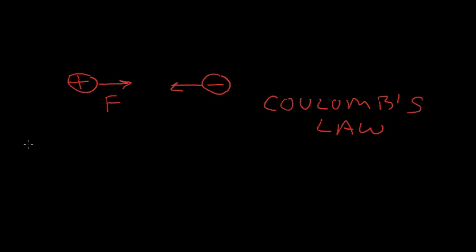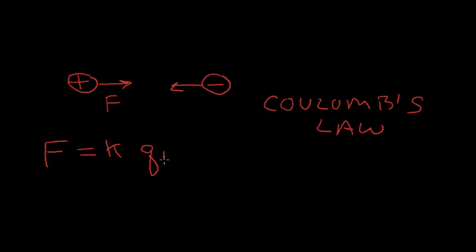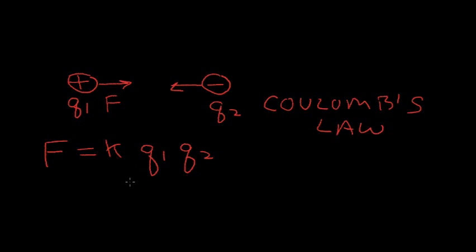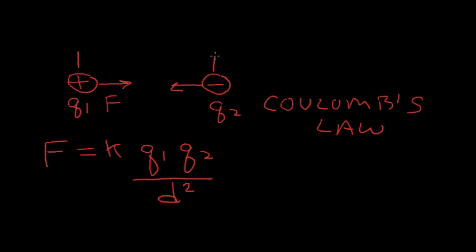And Coulomb's Law states that the force between the charges is equal to a constant times charge one. We'll call this Q1 for charge one, times charge two. We'll call this charge two. Divided by the distance between the center of charge squared, D squared. So, D is the distance center of this charge to center of this charge, and D for distance.